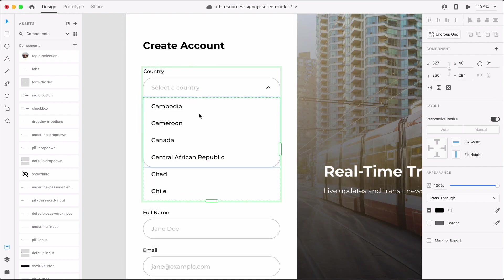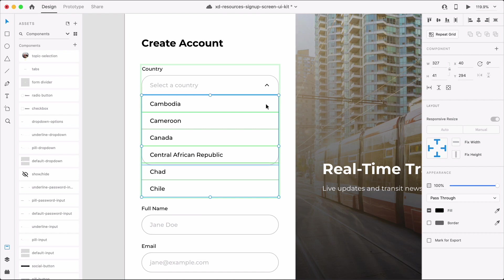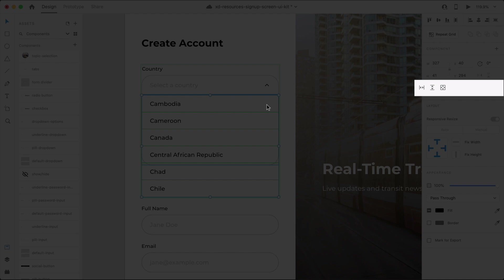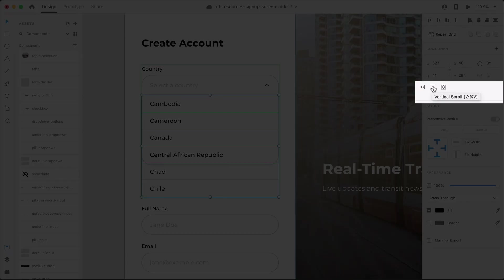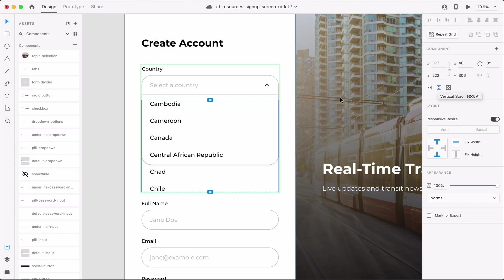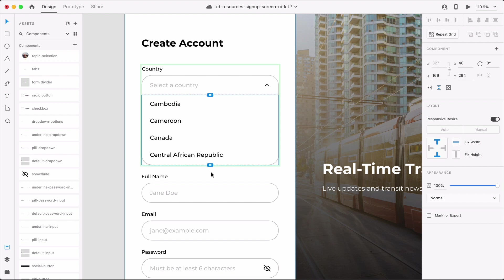Now that I have my list of options, I'll ungroup the repeat grid while still making sure all the options are still selected. In the property inspector, I can select horizontal scroll, vertical scroll, or both. Since this is a drop-down field, I'll enable vertical scroll so that I can scroll content up and down. I'll also adjust the height of the scroll group so that it fits within the drop-down field container.